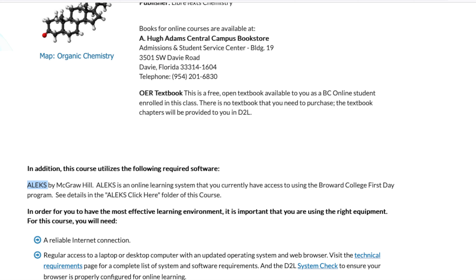ALEKS is fully available to you because you're a student at Broward College using what's called Broward's First Day Program. The First Day Program gives every student immediate access to ALEKS, and you will be billed by the college later on. You can use your financial aid to pay for it. Using Broward First Day gives you access immediately to everything you need in ALEKS and a small discount from the publisher.